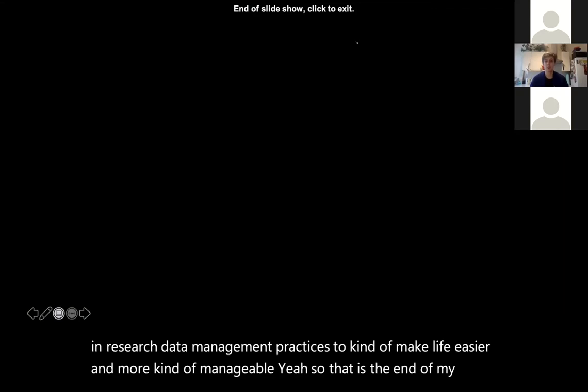Hopefully it was useful. Now let's move on to the next presentation.